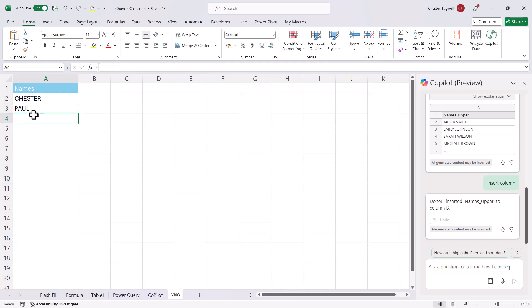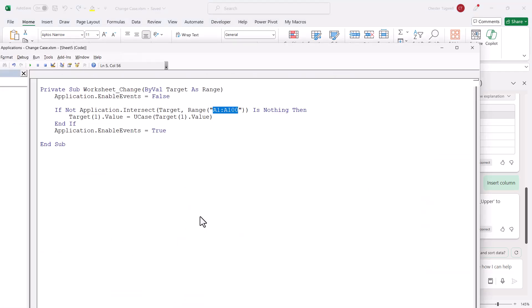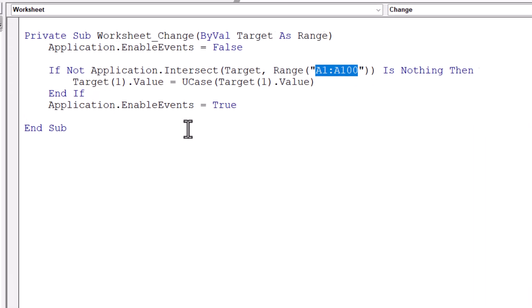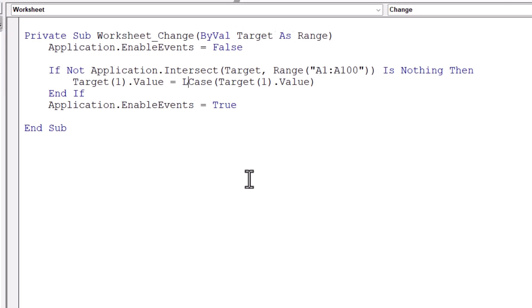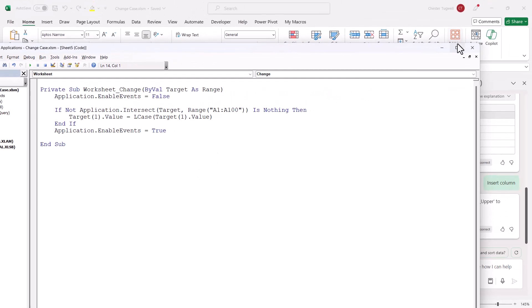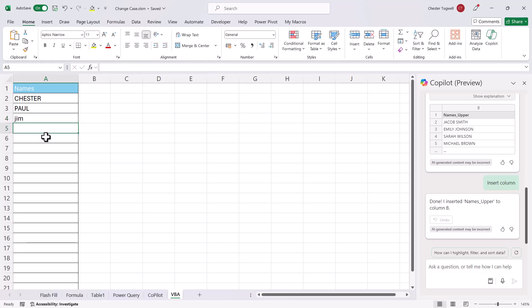Now, if you wanted to convert to lowercase, then you'd make a slight tweak to the code. Instead of U-case, as we see it there, we'd put L-case. So if I then close this down, if I type something in here, let's say Jim and press Enter, it converts it to lowercase.